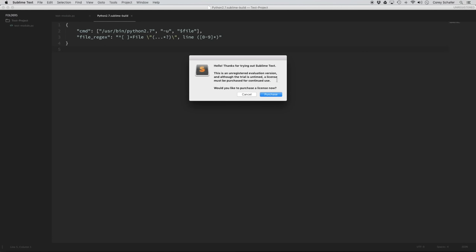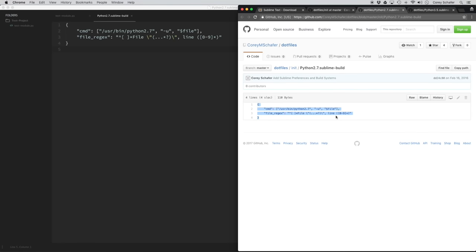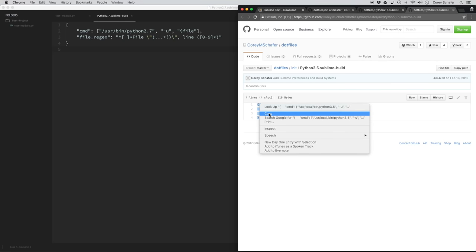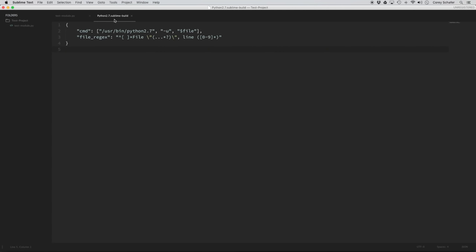This pop-up I just received is what you'll get from time to time if you haven't purchased a license for Sublime Text — you can use it for an unlimited amount of time but you'll get these pop-ups. I'll just hit Cancel on that. So now we just created our Python 2.7 build system. Let's do the same thing for Python 3.5 — open my GitHub page, copy those settings, go to Tools, Build System, New Build System, paste the code, and save that. Be careful not to overwrite the sublime-build extension — just call this 'Python 3.5' and save.